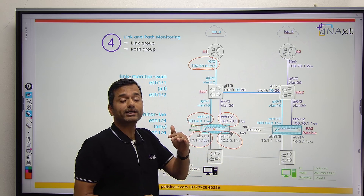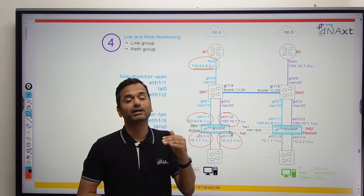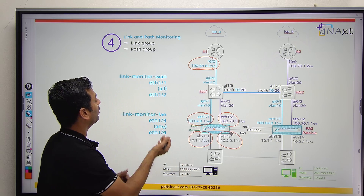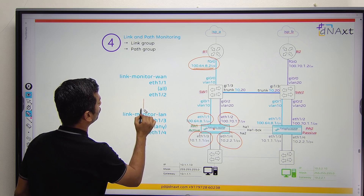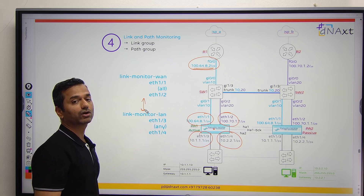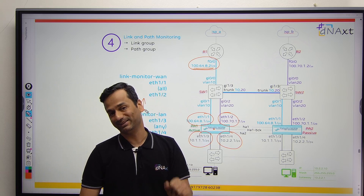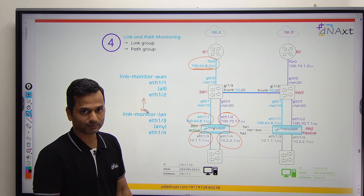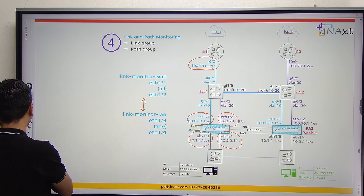There is no condition between the link monitor and the path monitor. Inside the link monitor, you can have a condition between two groups. But there is no any or OR condition between the link monitor and the path monitor. Let us go and configure the path monitor.